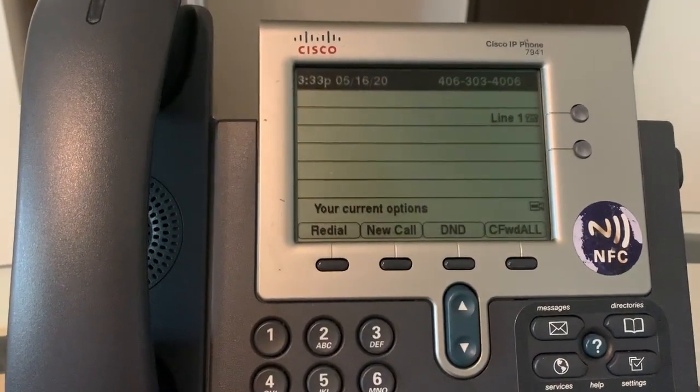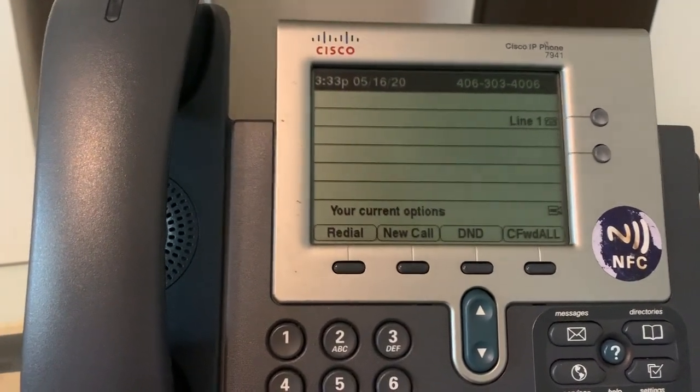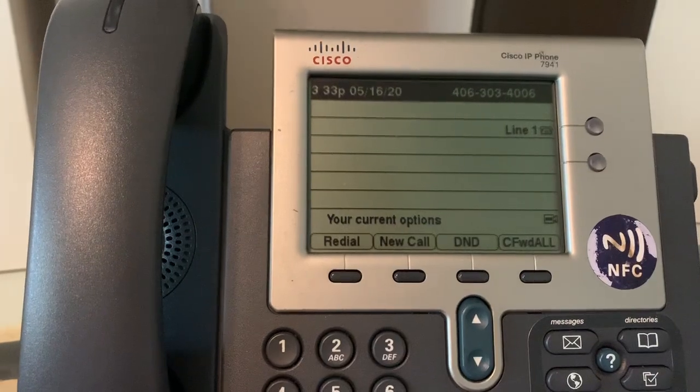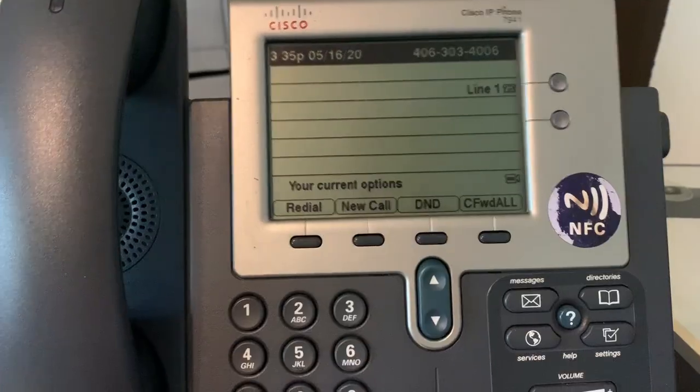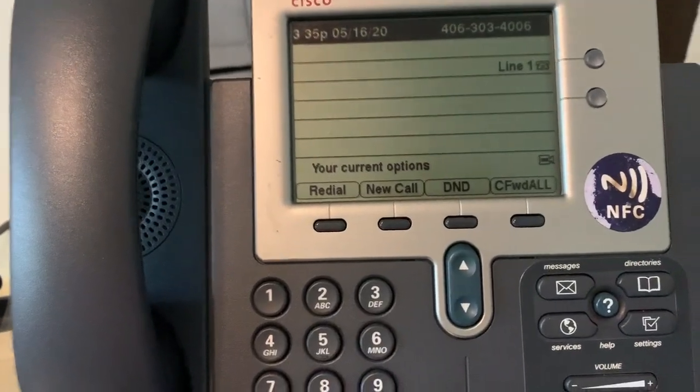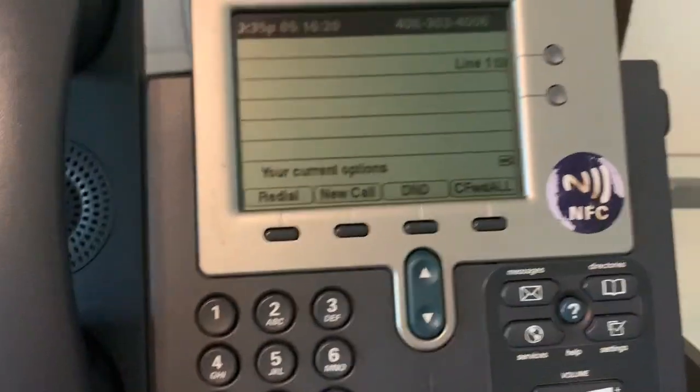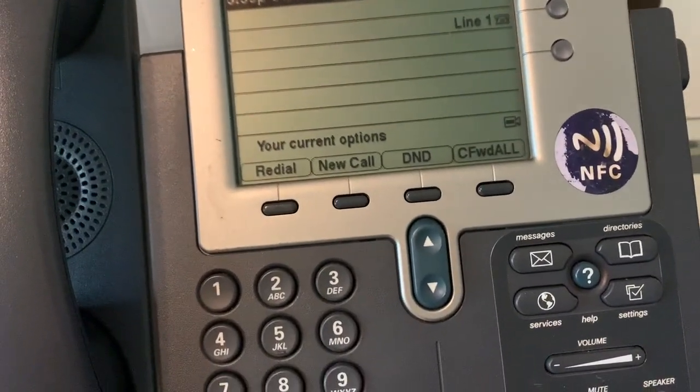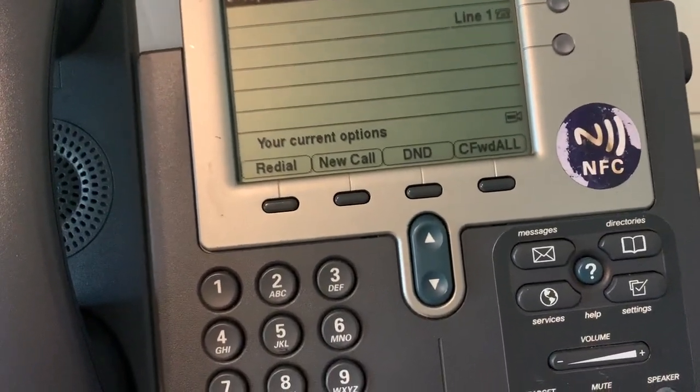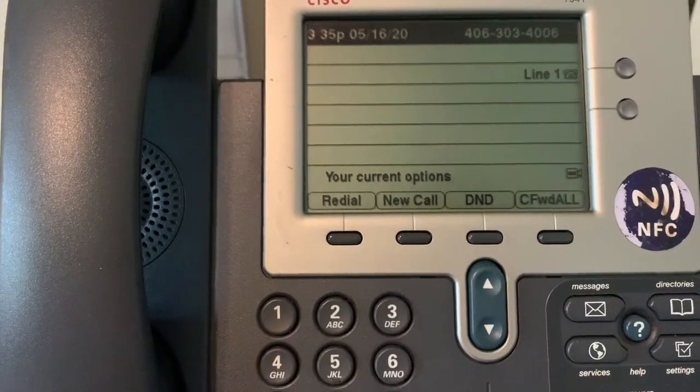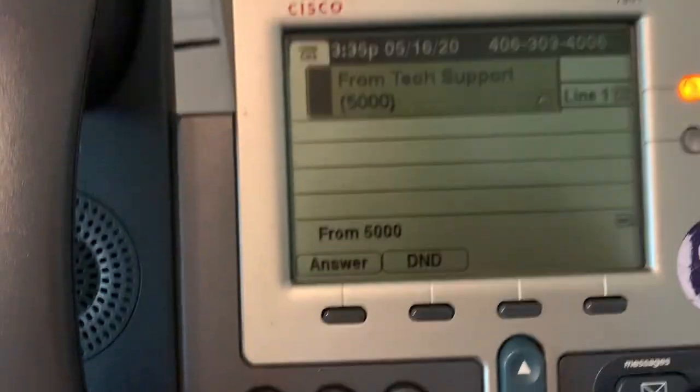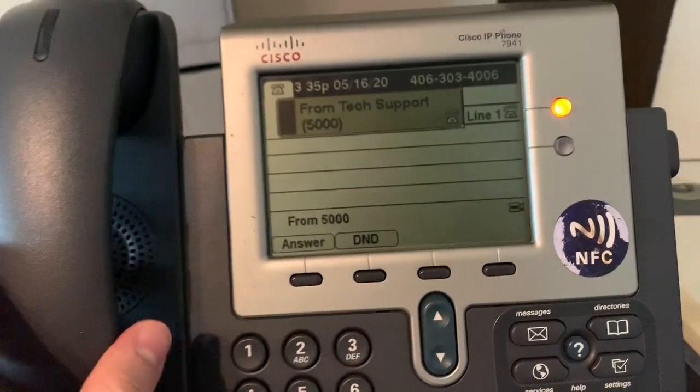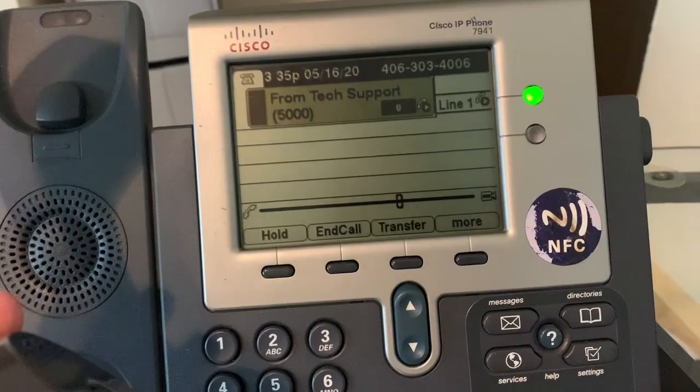You have now successfully configured your Cisco IP phone to connect to FreePBX and make calls. We can also receive calls, so I'm going to go ahead and call the phone. Voila! And you can go ahead and pick up the phone and have a conversation.